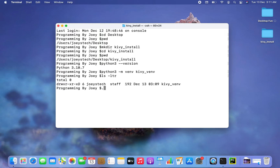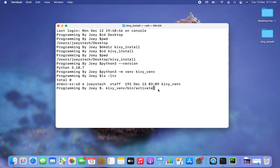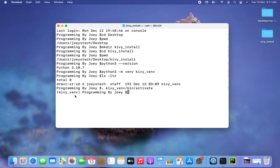The next step will be to activate this virtual environment, and we can do that using the command: dot kiwi_venv forward slash bin forward slash activate. Note that I am within my project folder which is kiwi_install. I hit enter, and there you go — virtual environment kiwi_venv has been activated. The appearance of the virtual environment name within brackets before the prompt is evidence that this virtual environment is active.